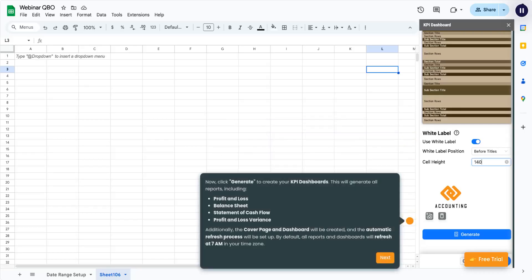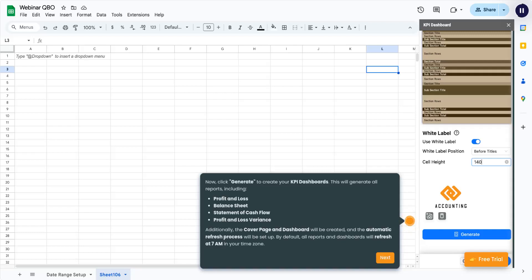Now, click Generate to create your KPI dashboards. This will generate all reports, including Profit and Loss, Balance Sheet, Statement of Cash Flow, and Profit and Loss Variance. Additionally, the cover page and dashboard will be created, and the automatic refresh process will be set up.